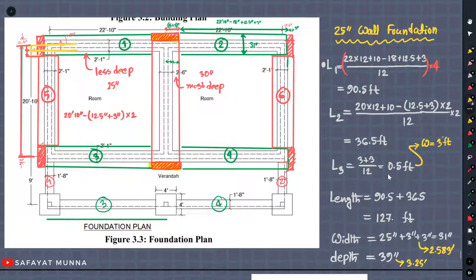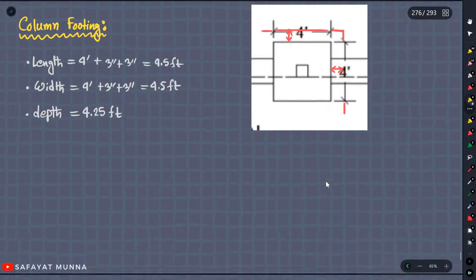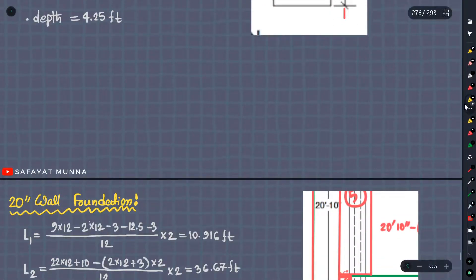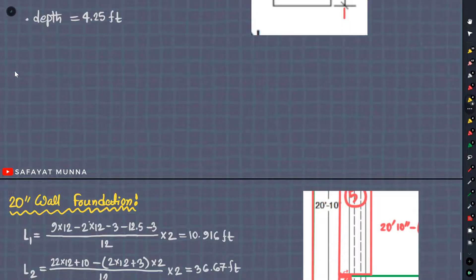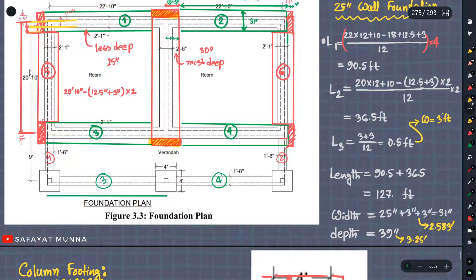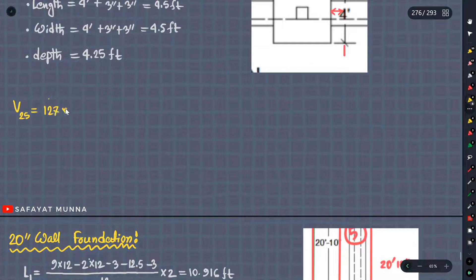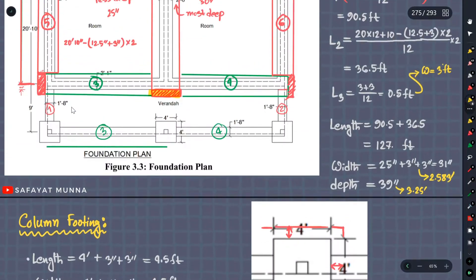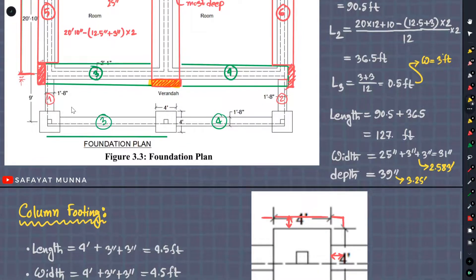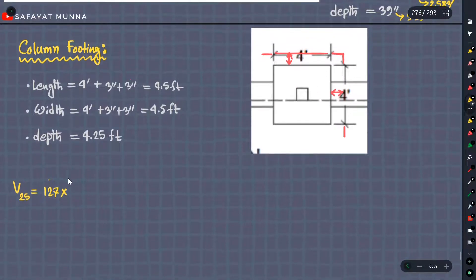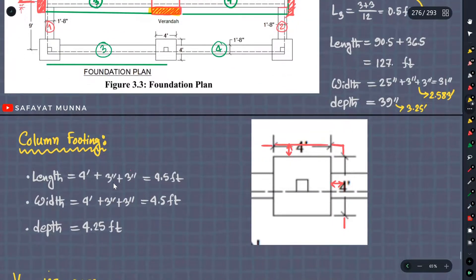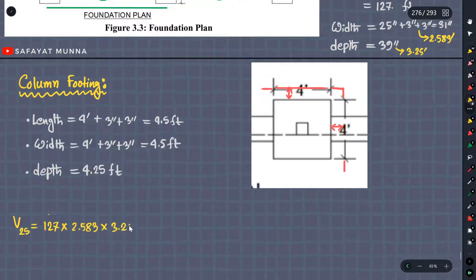L1 and L2 — L1 to L5 and L38. So let's see what we are doing here. We are called V25. L1 and L2 combined is 127. So we are going to write 127. We are going to write the width: 2.583. So 2.583 into the depth, which starts as 3.25.